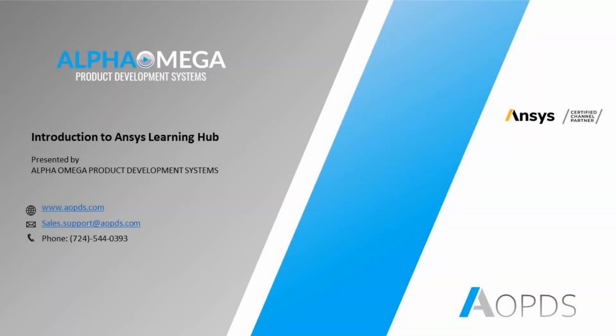For further questions and how to subscribe to ANSYS Learning Hub, feel free to reach out to Alpha Omega email address or call the sales. I would like to thank you for checking out this video. Please feel free to connect with us through our email address or simply call for any further questions. We would like to hear from you. Thank you.